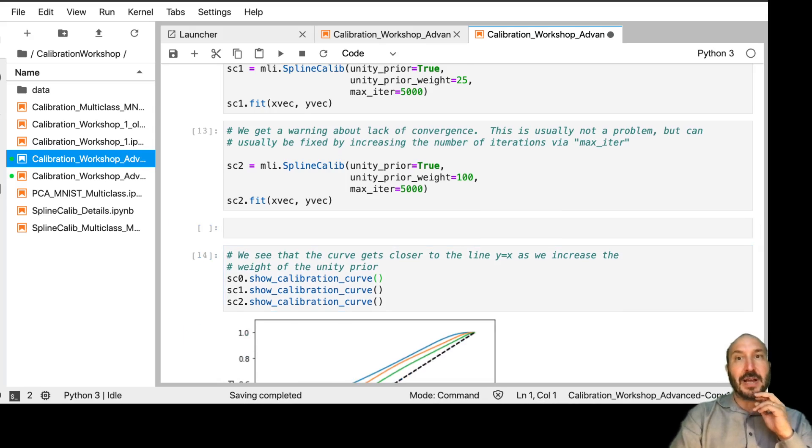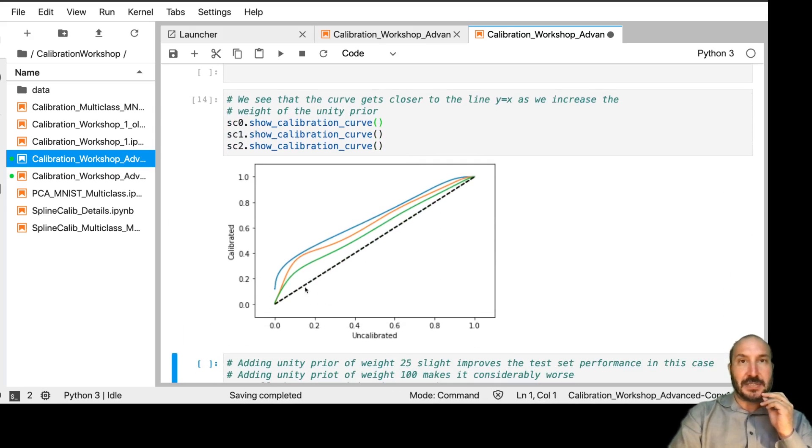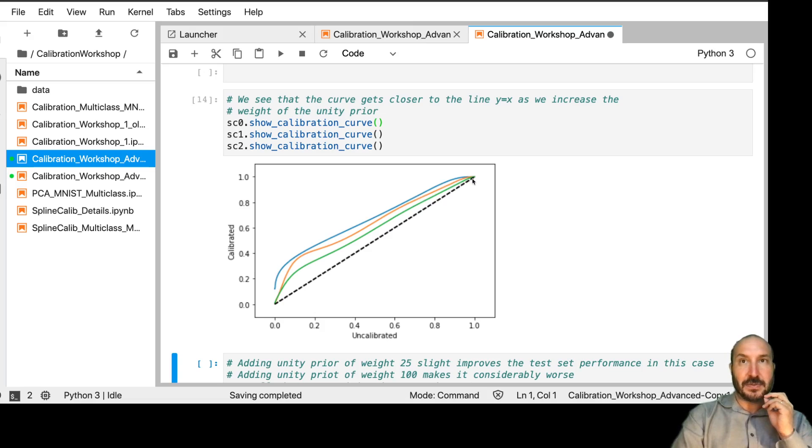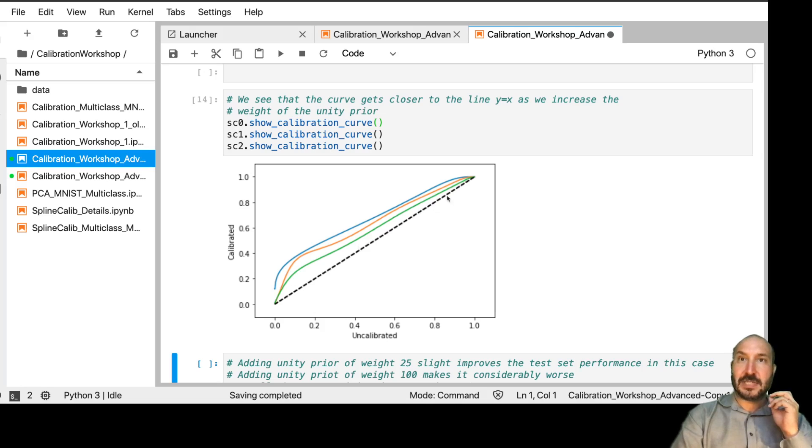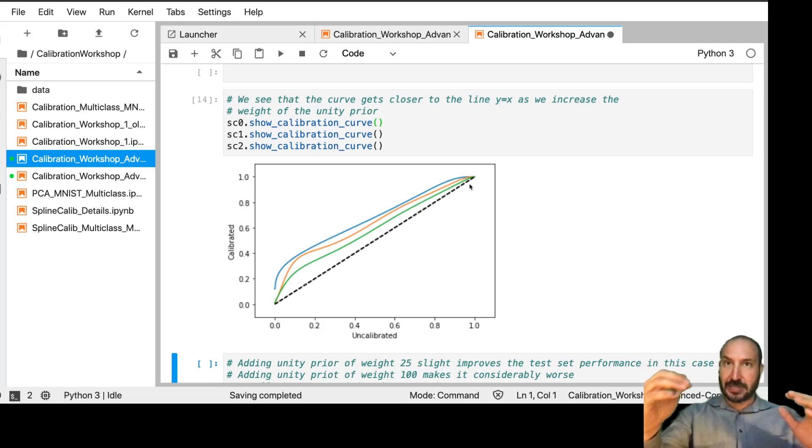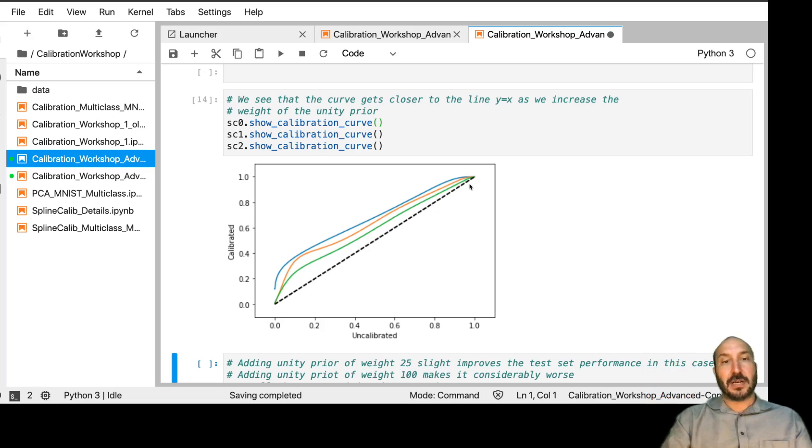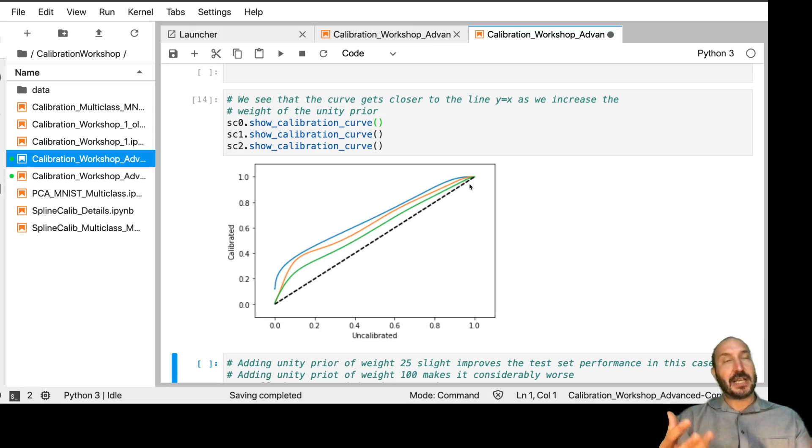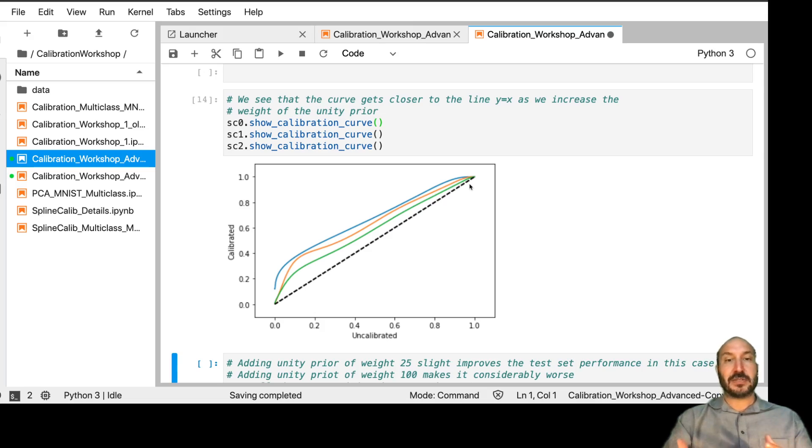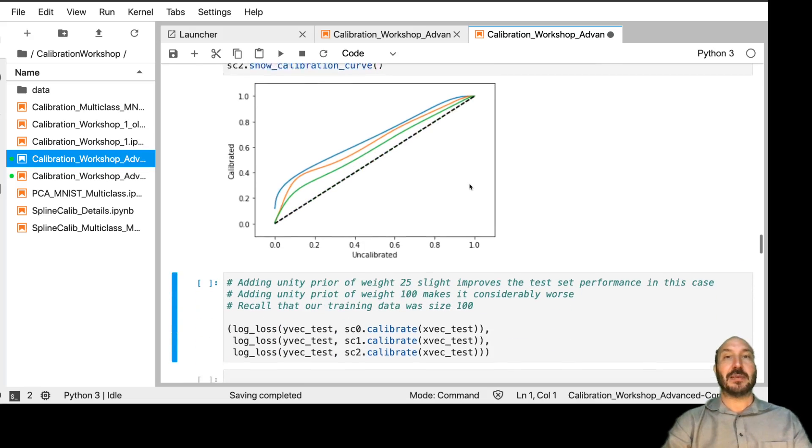And now let's see what happens with these curves. So you see this outermost curve was the first curve with no unity prior. And then as we add in 25 and 100 data points worth, it starts pulling us closer to the line Y equals X. So this is a parameter that you could adjust manually. And if you see that your curve is behaving poorly in certain regions, it might make sense to add in a little of this to help regularize and stabilize it.